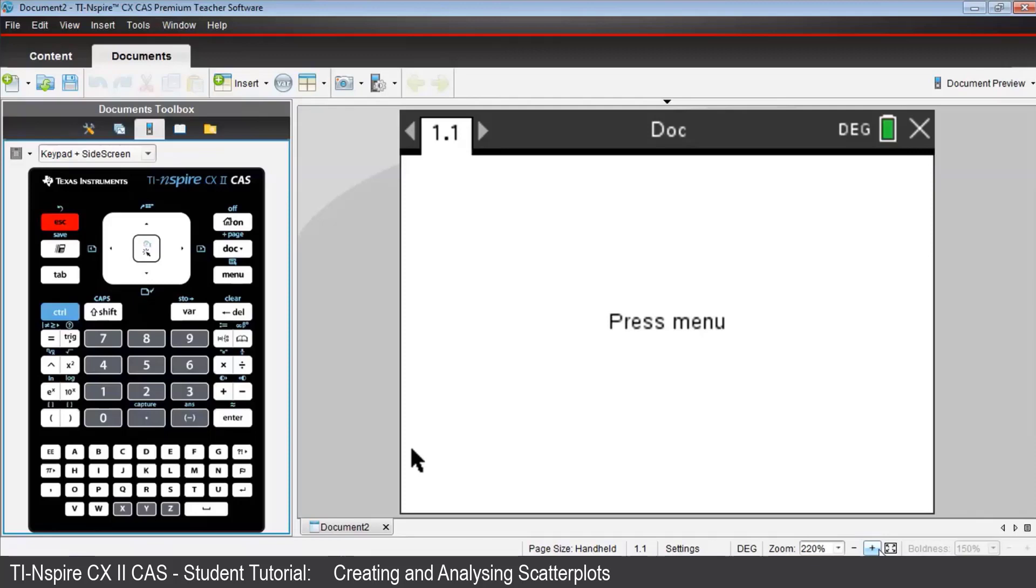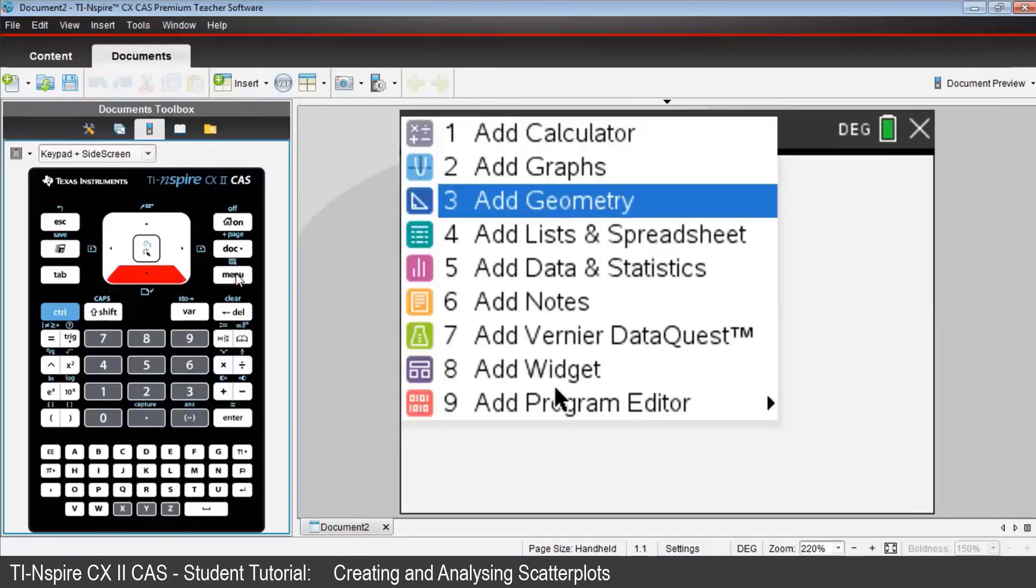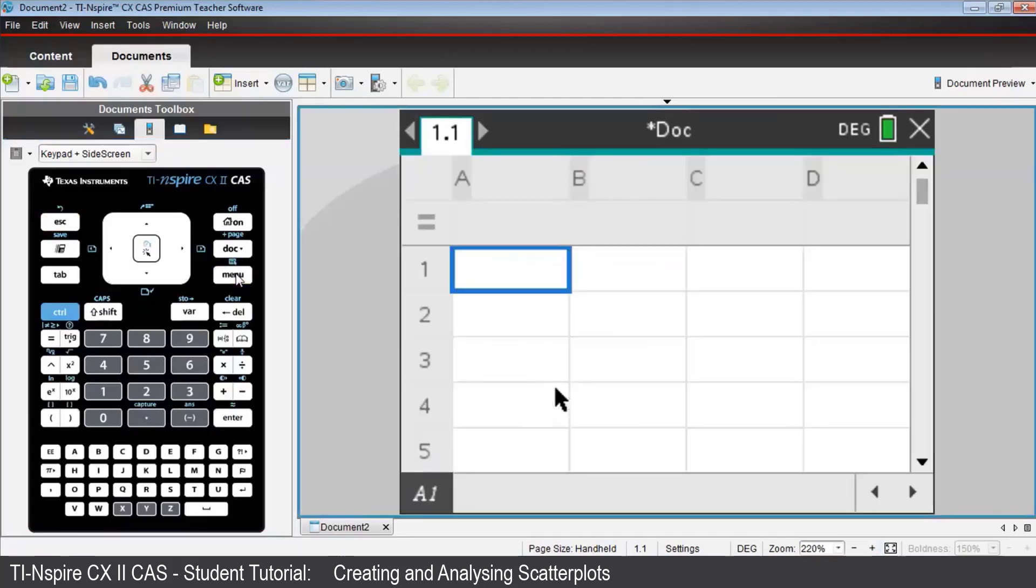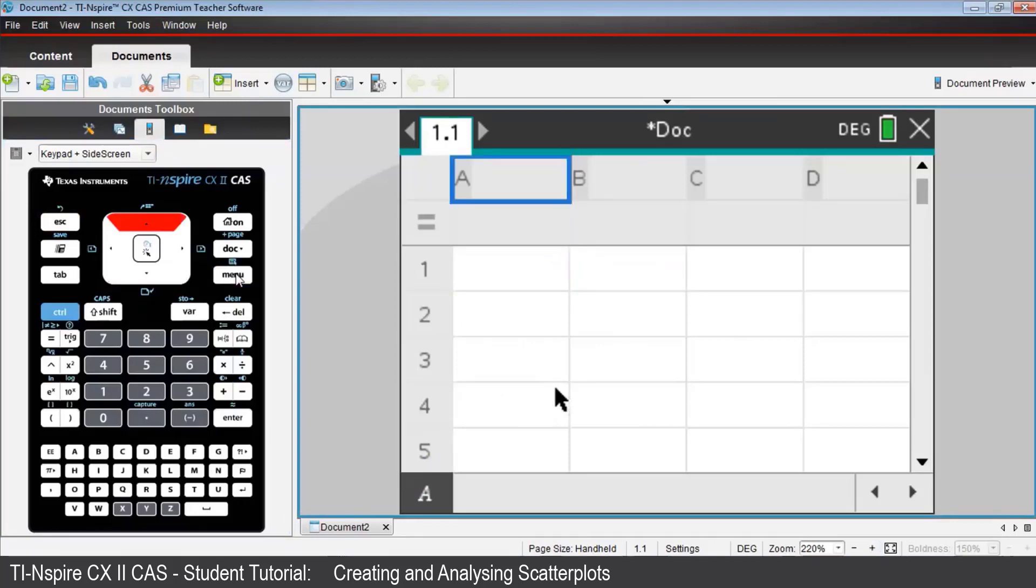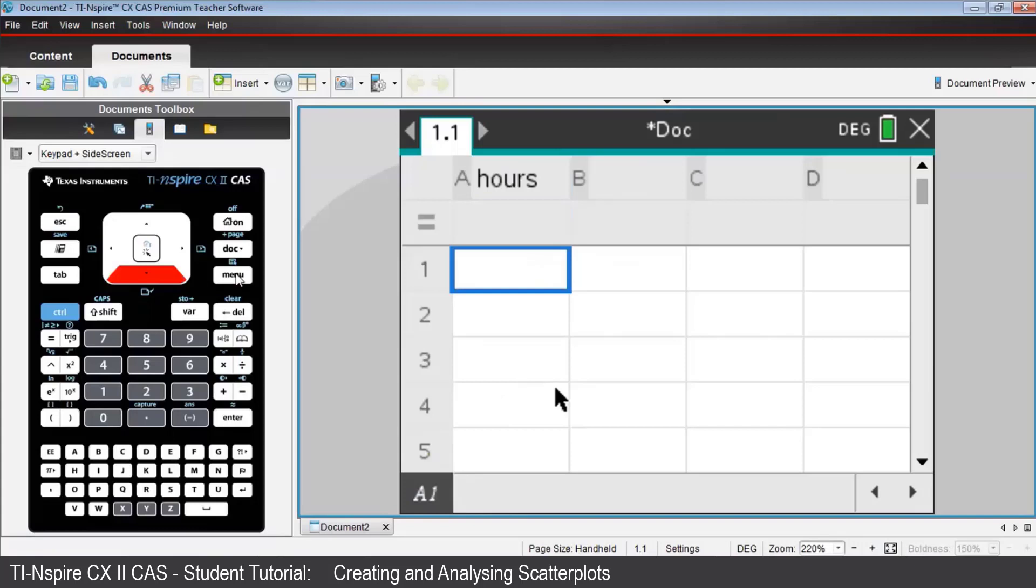Open a lists and spreadsheets page 1.1. And in the name cell for column A, key in hours. Then the numbers 1 to 10 in the first 10 cells of column A. That's easily done.